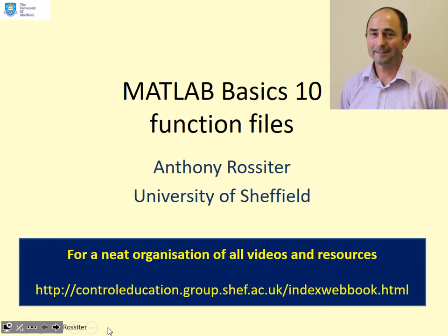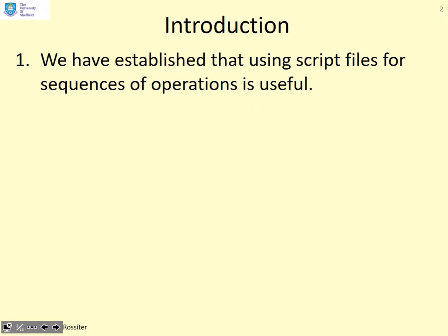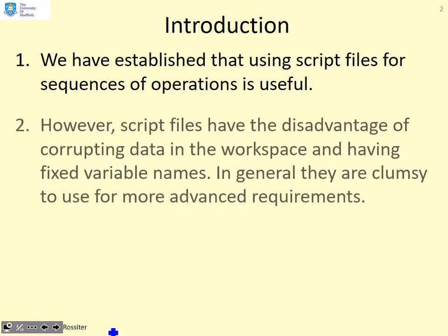The tenth of the sequence on MATLAB Basics is going to focus on the topic of function files. We established earlier that using script files for sequences of operations is quite useful.